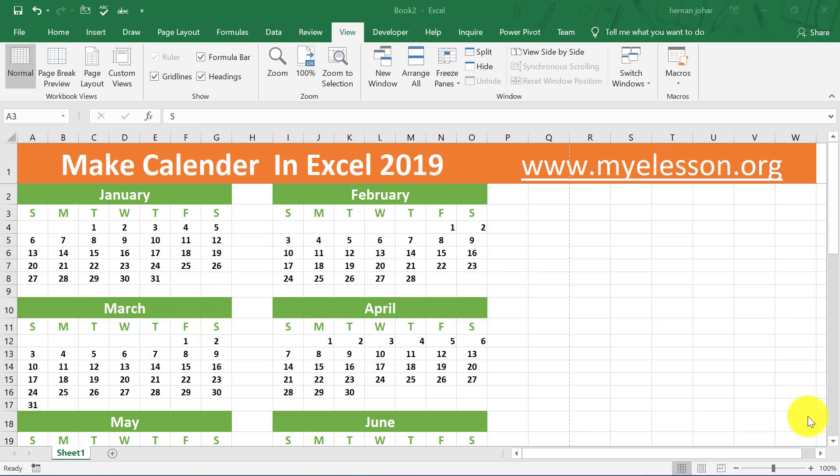Hello and welcome to my e-lesson. I'm your guru and in this video I am going to tell you how to make a calendar in Excel for any year. This calendar can be printed on one single page, and it's very easy to make.